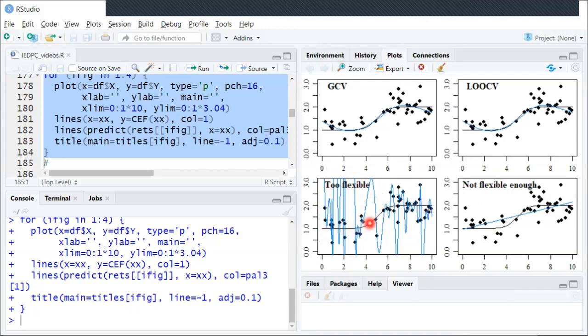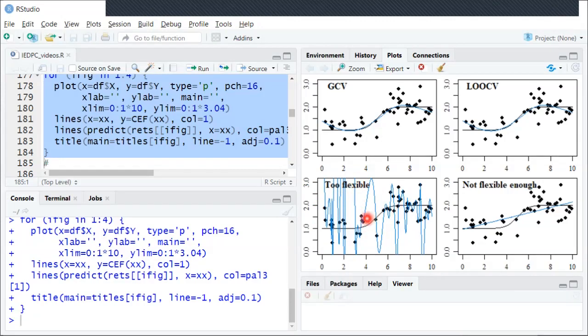So you can think about this as the CEF is like the signal, and the CEF errors are like the noise, and here just fitting all the noise and missing the signal. We're sort of too sensitive to all these CEF errors, and we're not actually estimating the CEF itself.